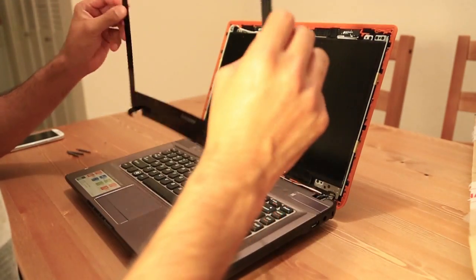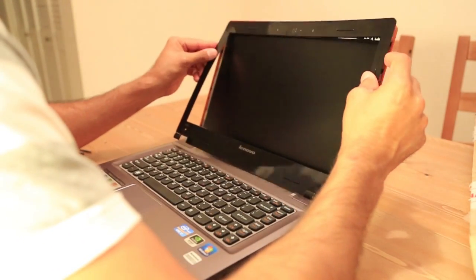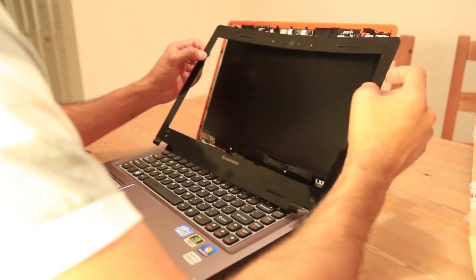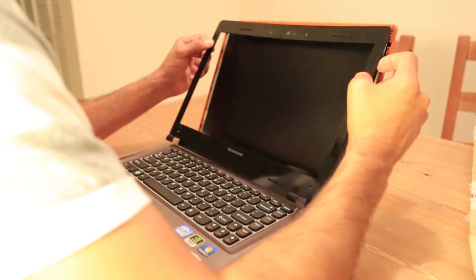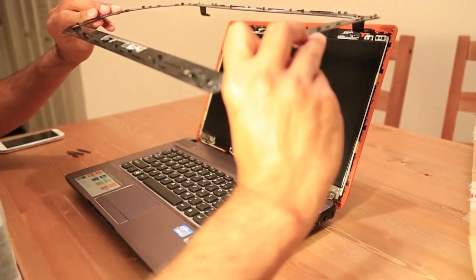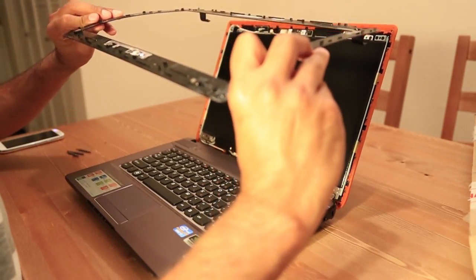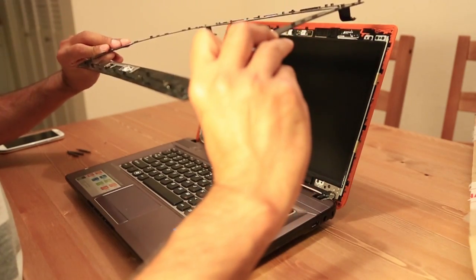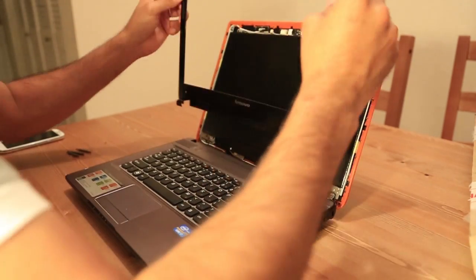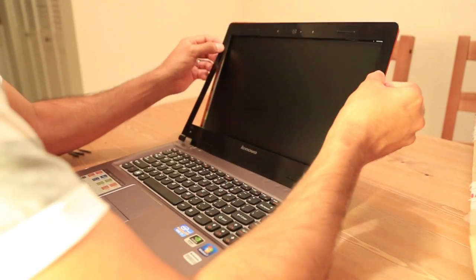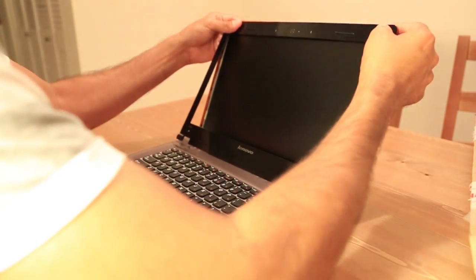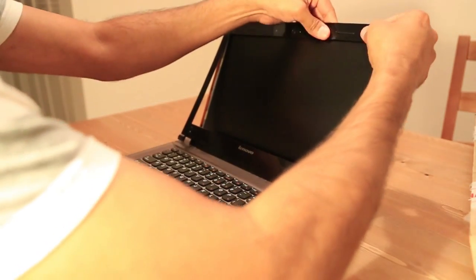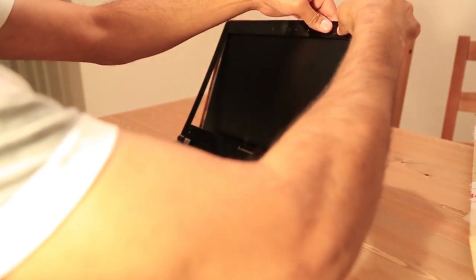I'm gonna put the bezel back. Looks like it's magnetic on each side. All you have to do is just put the bezel on the frame.